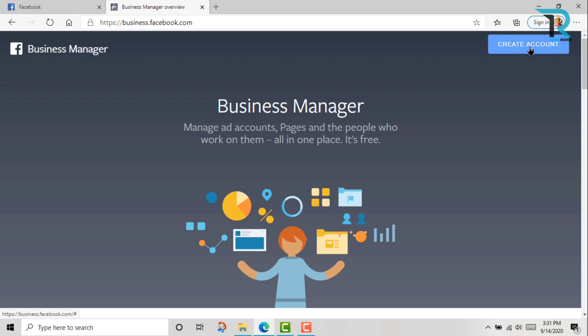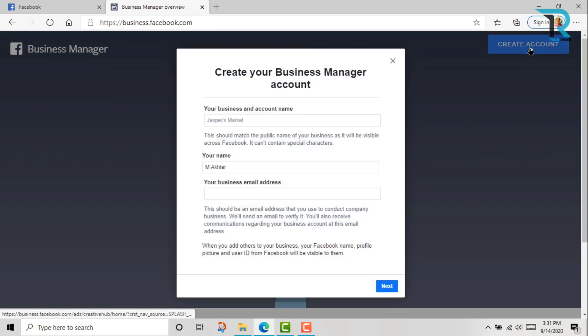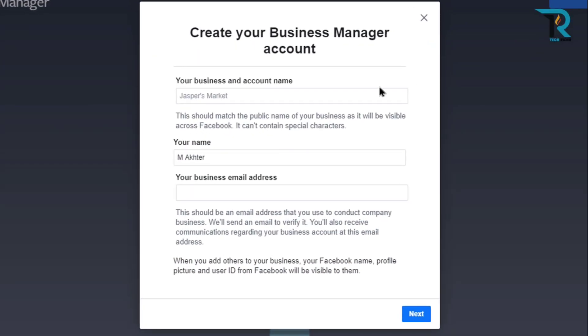Now click here 'Create Account'. Then give your business name, your name, and your business email address.